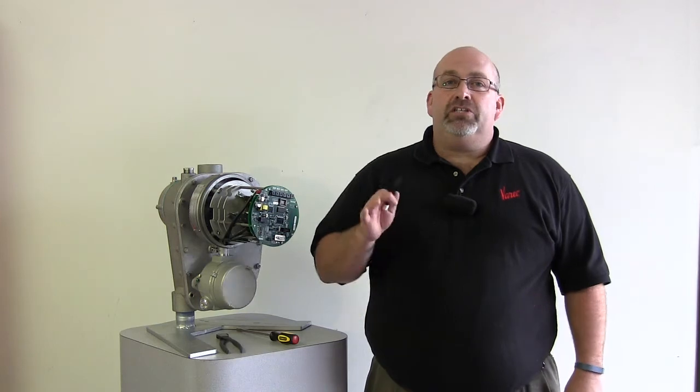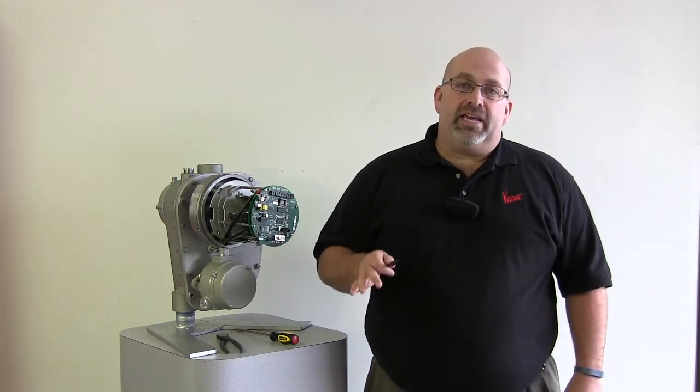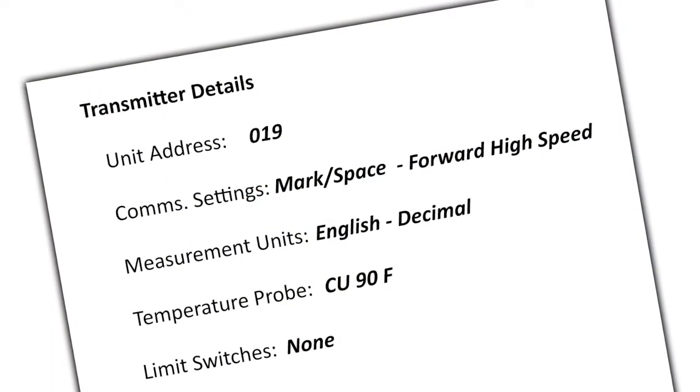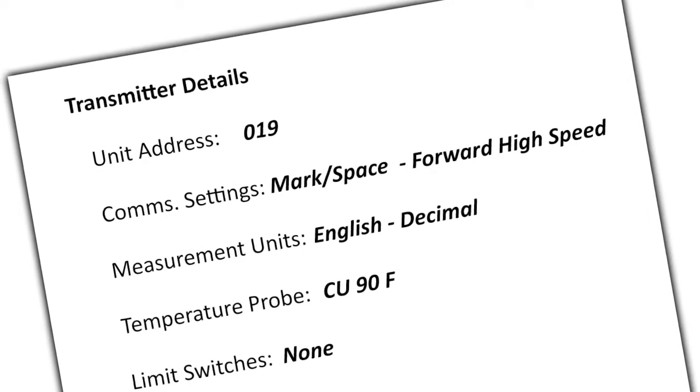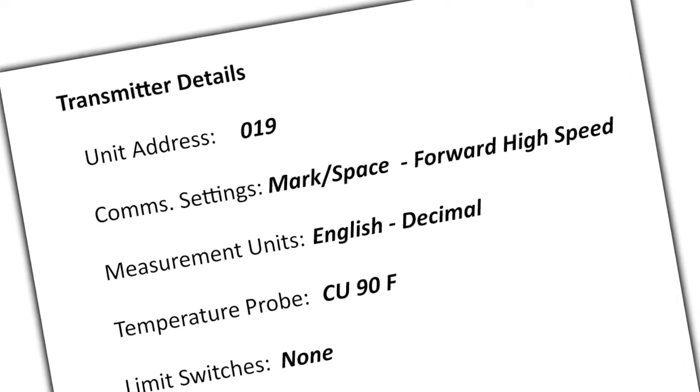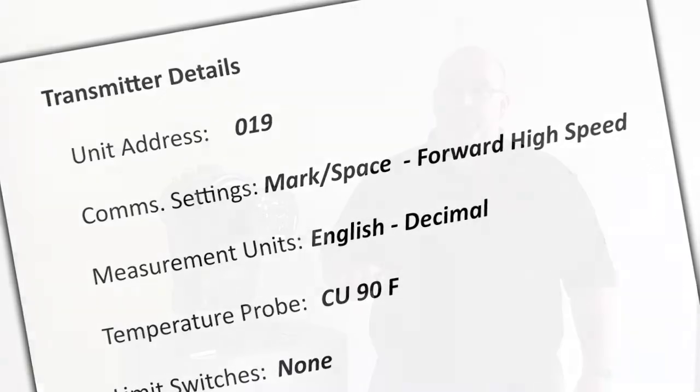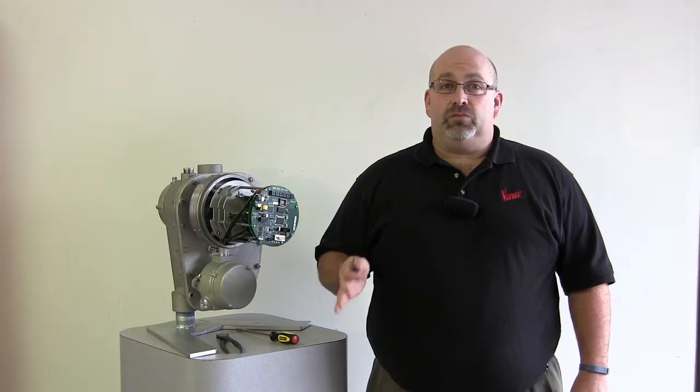At this point, you should have the unit address, the communication settings based on the protocol you're using, the measurement units, and if you have a temperature probe connected or limit switches configured, you will need their details as well.